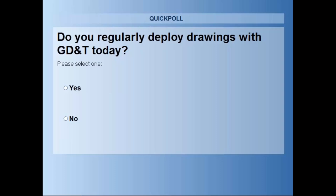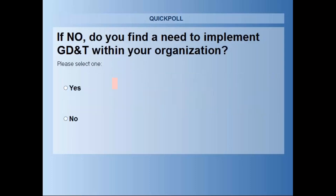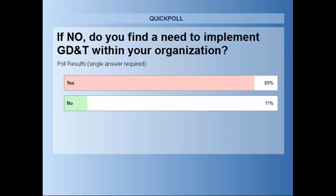It looks like about three quarters of you are using GD&T today. Now, for those who said no — here's a question for you: do you find the need to implement GD&T within your organization? Looks like overwhelmingly, those who did say no do have some need.